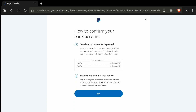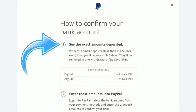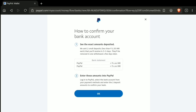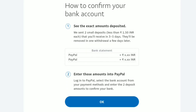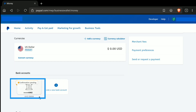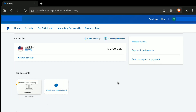After adding your bank account to your PayPal account, the next step is to confirm your bank account. To confirm it, PayPal will send two small deposits — less than a few cents or rupees — that you will receive in three to five days, and they will be removed in one withdrawal a few days later. So in three to five days, check your bank statement to see if you have received two small deposits from PayPal. After that, you need to enter those two deposit amounts to confirm your bank account. Let's click OK. As you can see, my bank account confirmation is pending — I need to wait three to five days to confirm my bank account on PayPal.